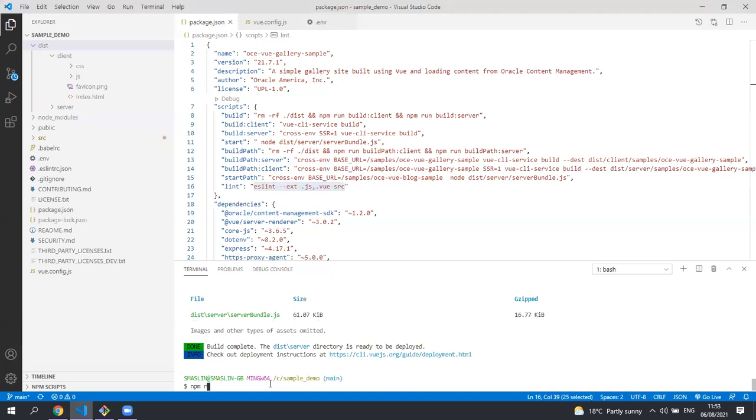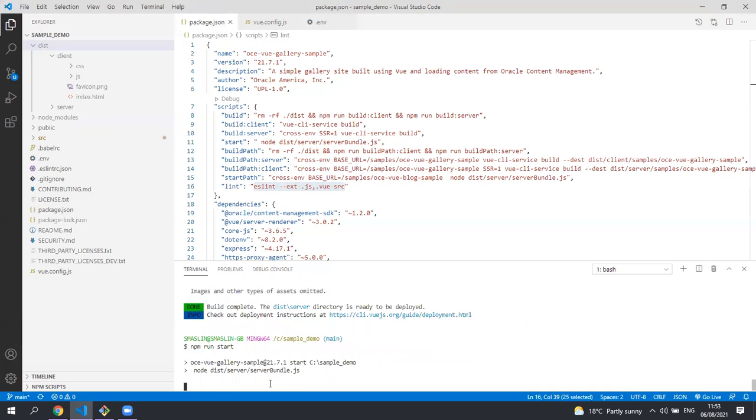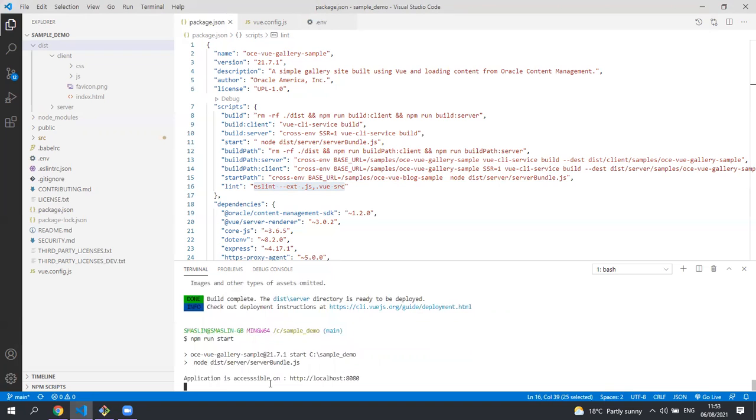So if you run npm run start it will fire up a local server running on a port of 8080 or the port that you specified in your .env file. Let's go ahead and look at this sample.